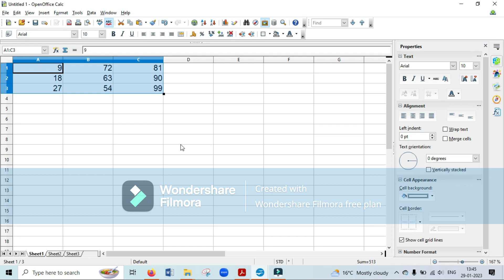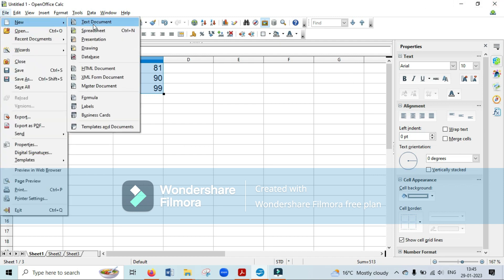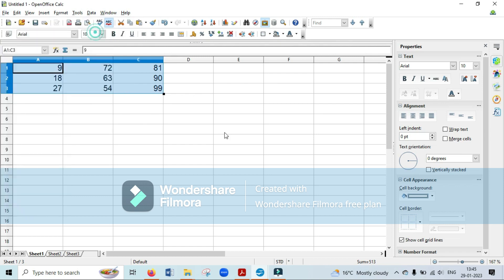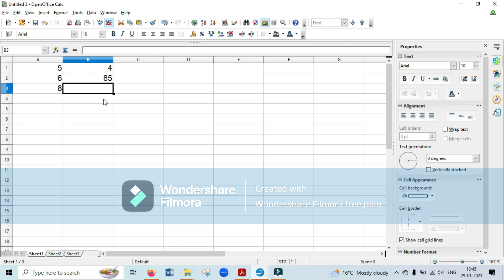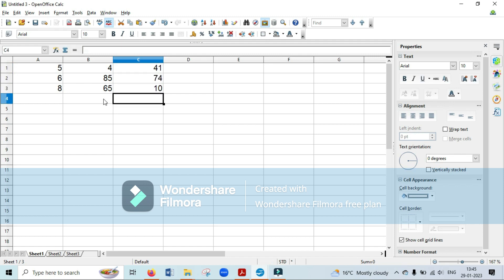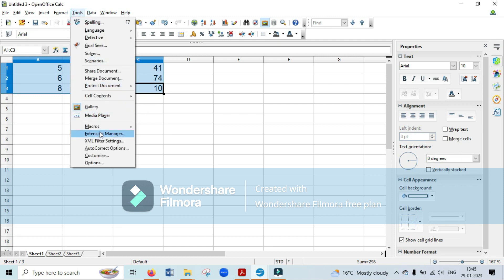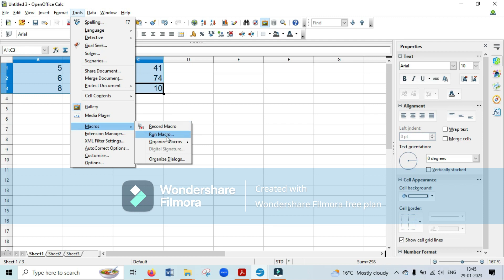Now, how do you run this macro? Open another blank sheet — go to File, New, Spreadsheet. This is a new blank sheet. Write some numbers so they can be multiplied by three: five, six, eight, four, 85, 65, 41, 74, 10. Now I want to multiply all these numbers by three again. Select the cells, go to Tools, go to Macros, and click on Run Macro — the second option.